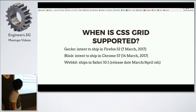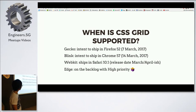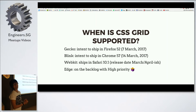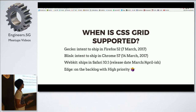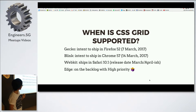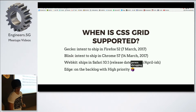And then we have Edge, which has it on the backlog with high priority. I technically don't know what that means, so we'll all just shrug at that one.